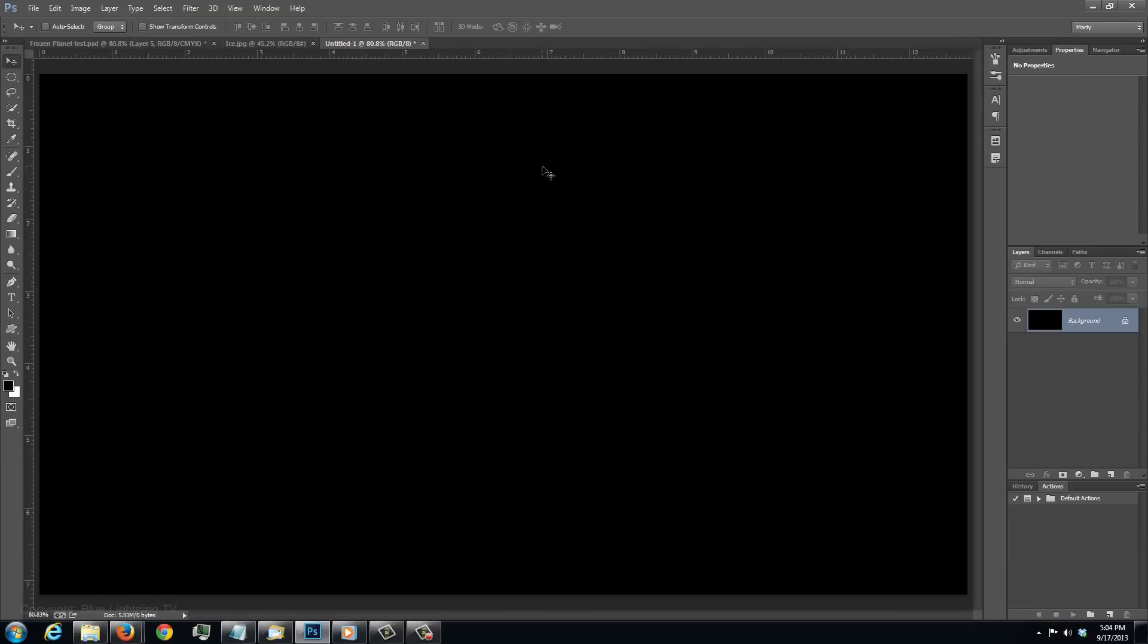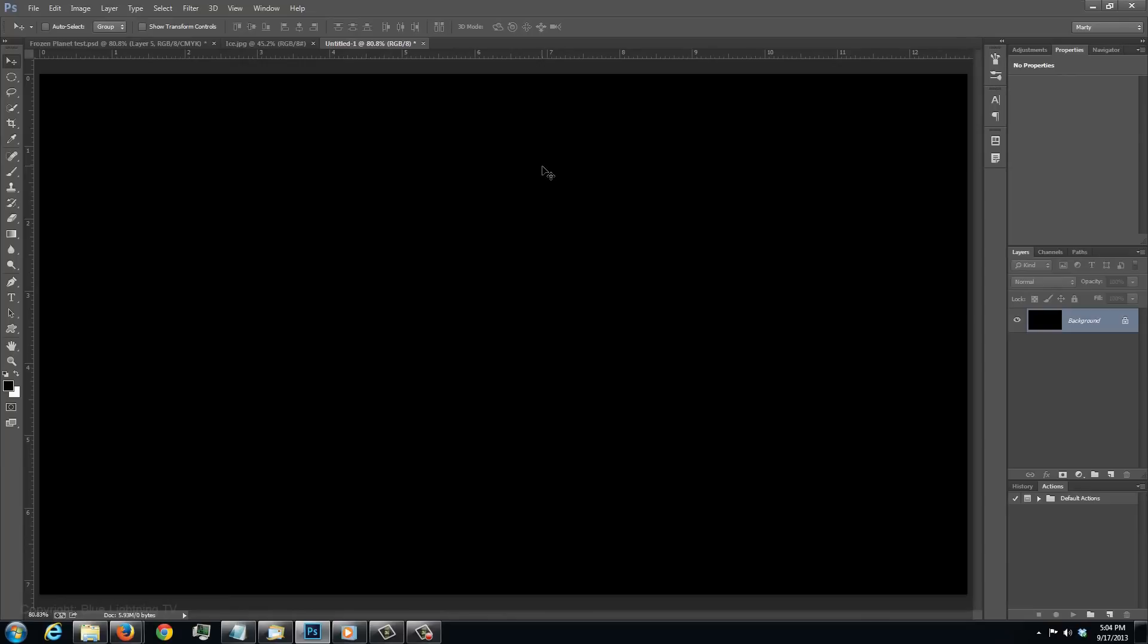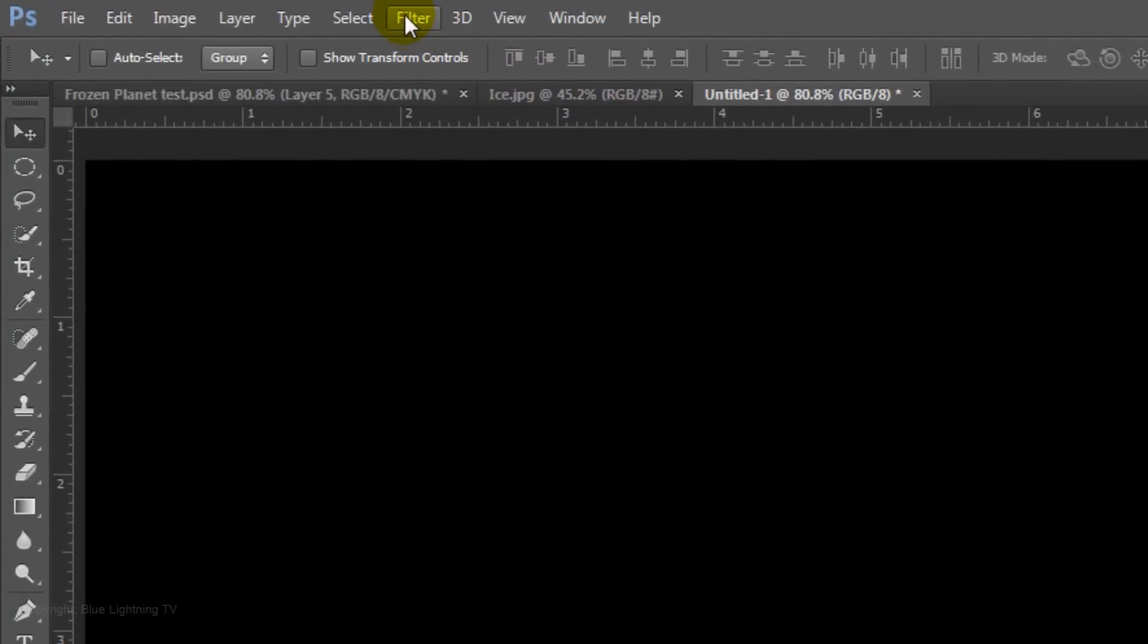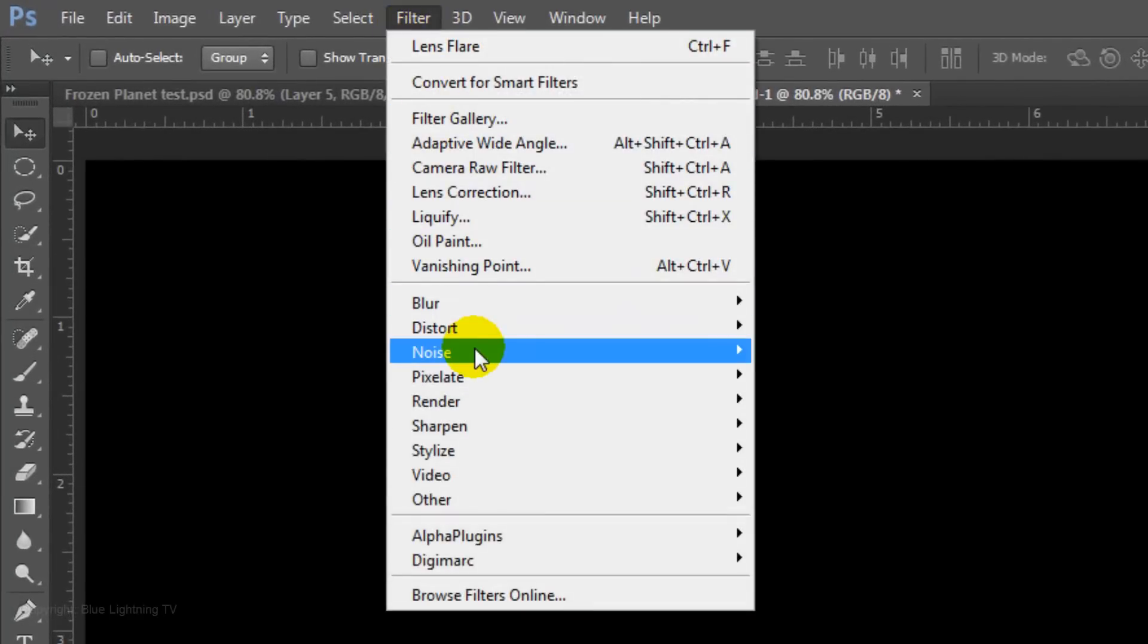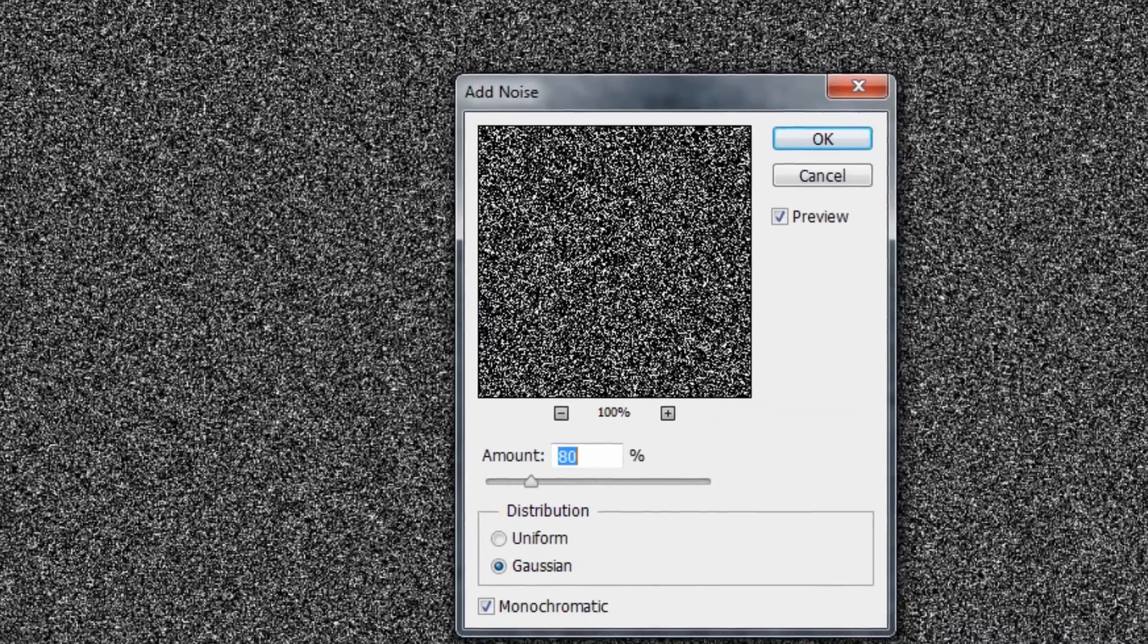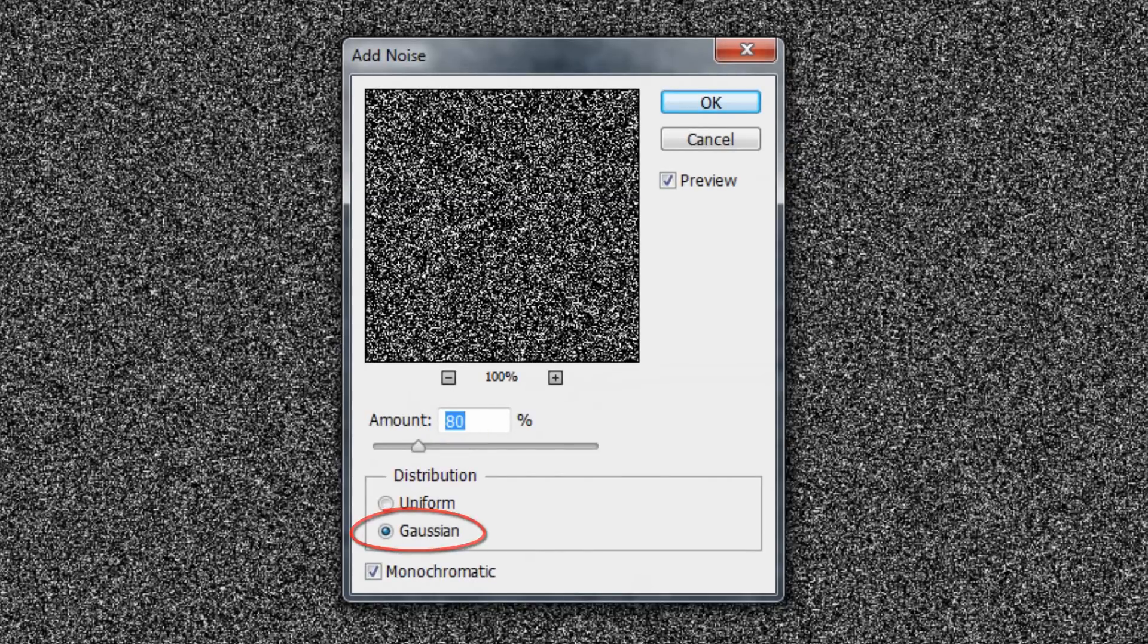Next, we'll create a star field. Go to Filter, Noise and Add Noise. Make the amount 80%, Gaussian and Monochromatic.